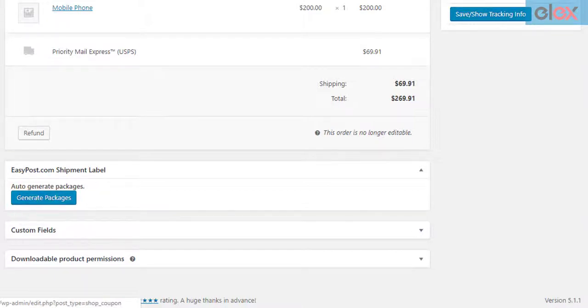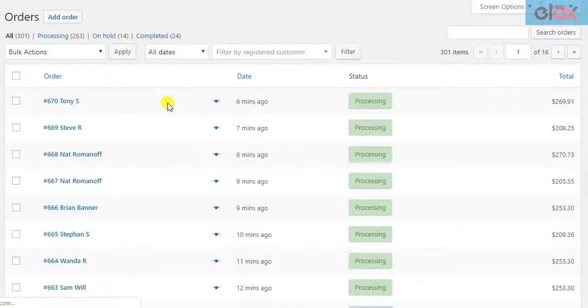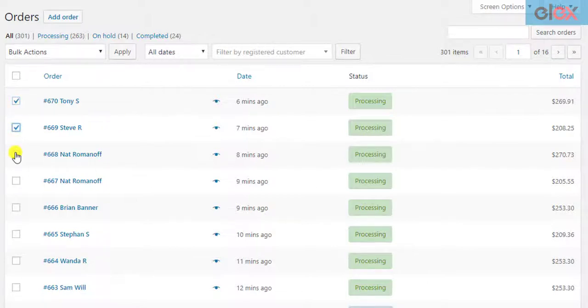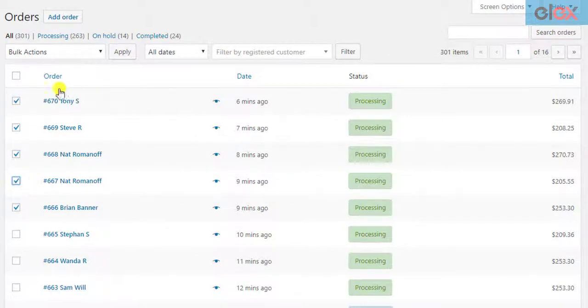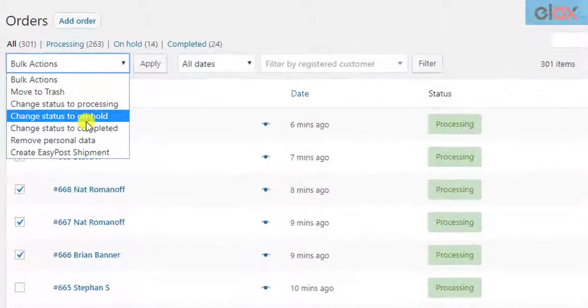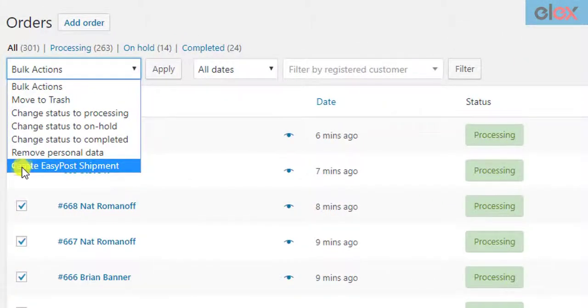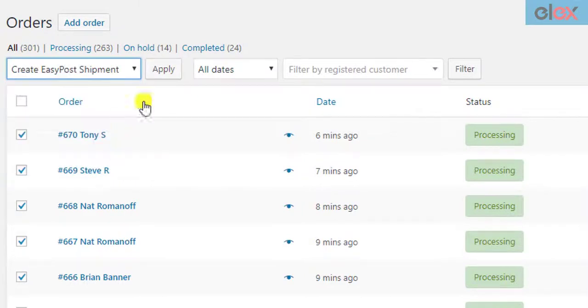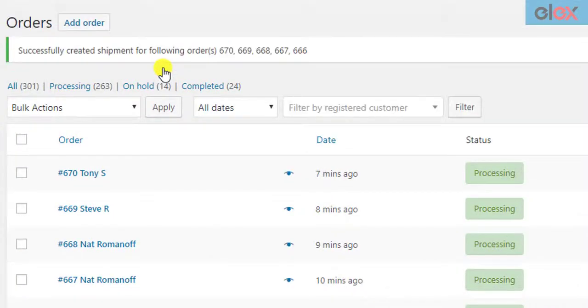If you have a lot of orders, then there is a quick solution. The Elix EasyPost plugin provides bulk shipment creation option. You can select desired orders, move to the bulk action setting, and apply the Create EasyPost shipment option. The shipments will be created for the selected orders.